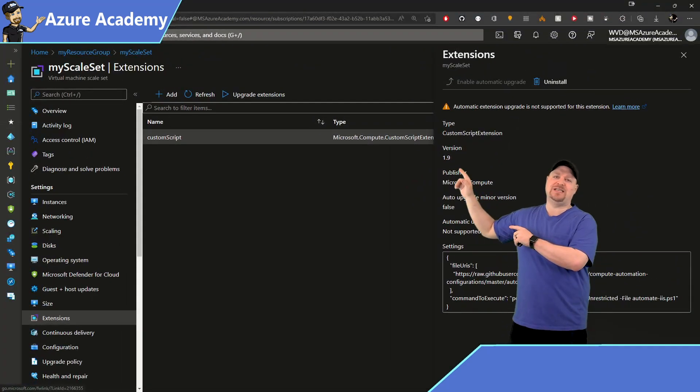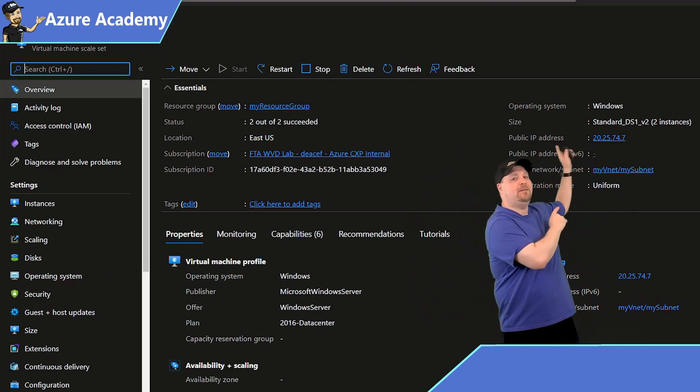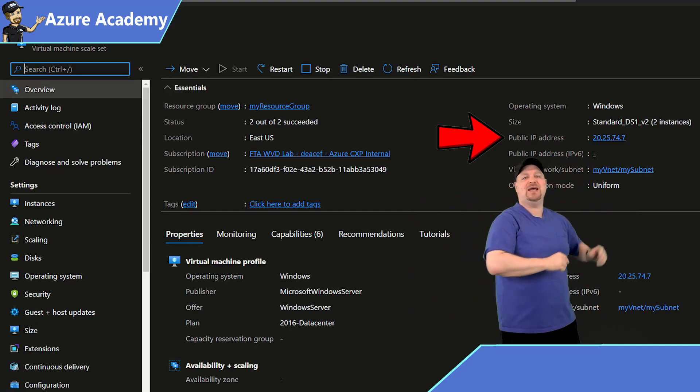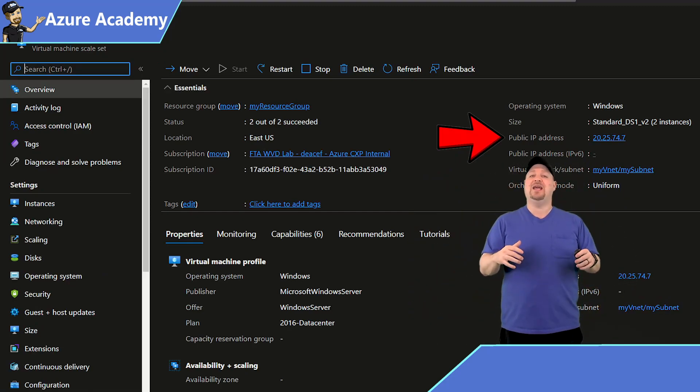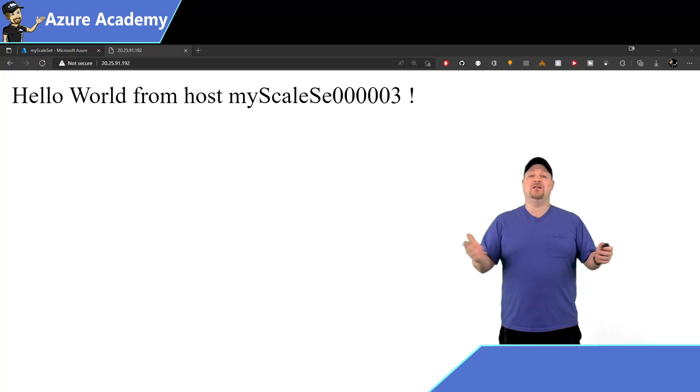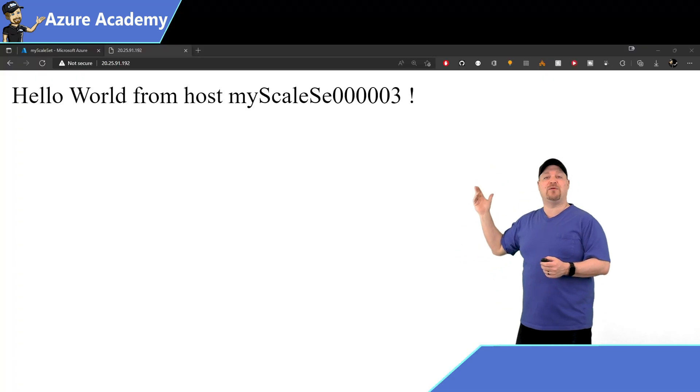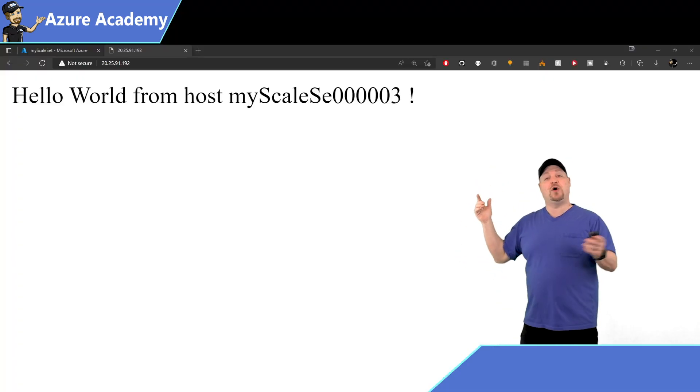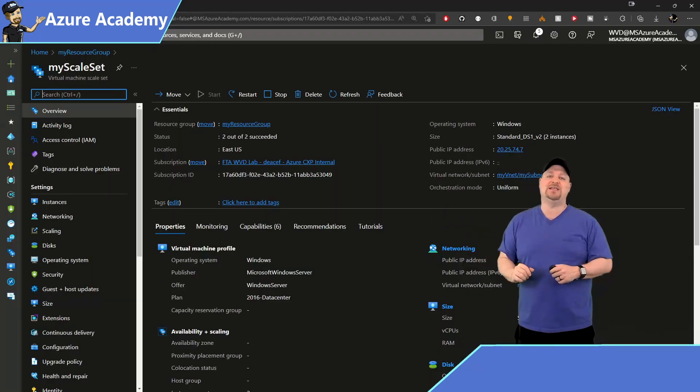Let's go back to the overview tab, and then you'll want to copy the public IP address right there, then open a new browser tab and paste that in. And it looks like here we've hit VM number three. So if we go back to the portal and back to instances,